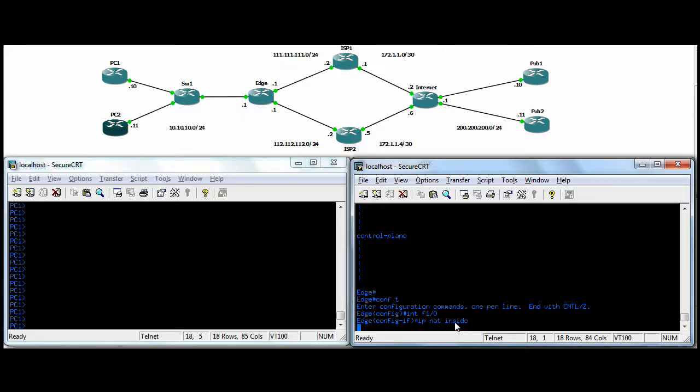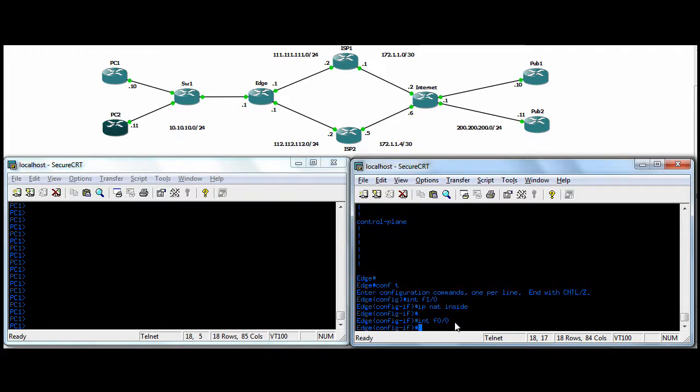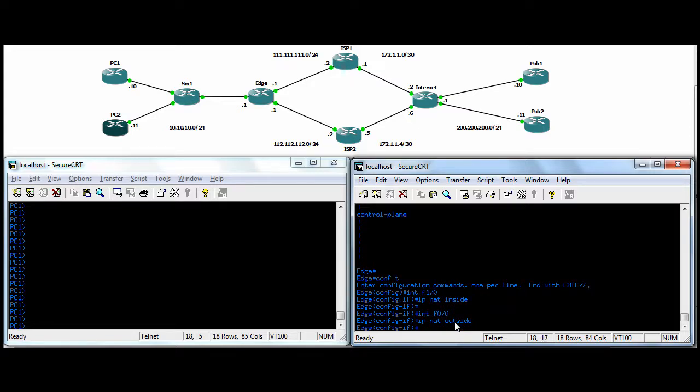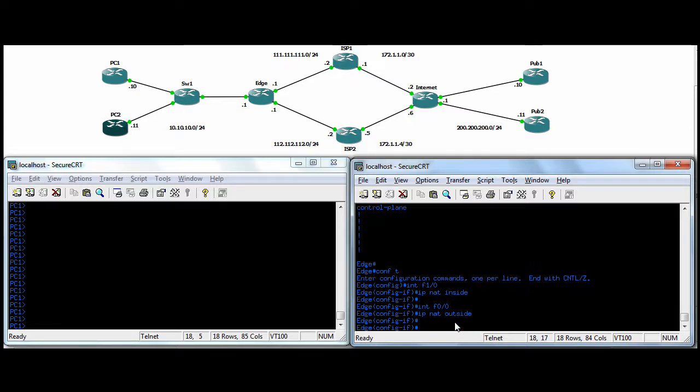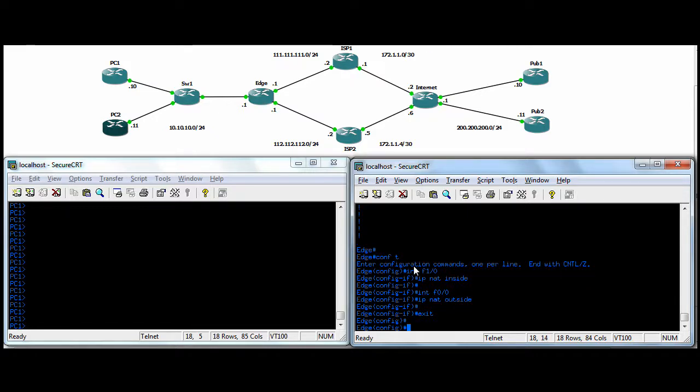And then we'll move to the outside interface, which for us is F00, which goes to ISP1. And we're going to do NAT here as well, and this interface is an outside interface. And later on down the road, when we get to the ISP2 connection, again, we have to go into that interface and do IP NAT outside, because it will be an outside interface. So that's important. You have to do that to your interfaces.